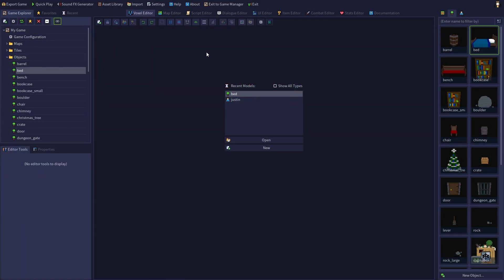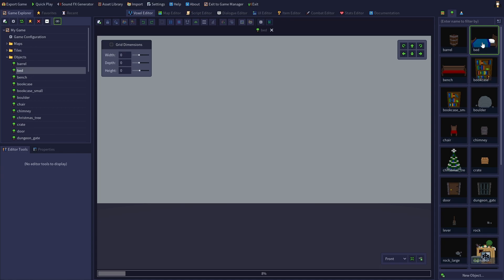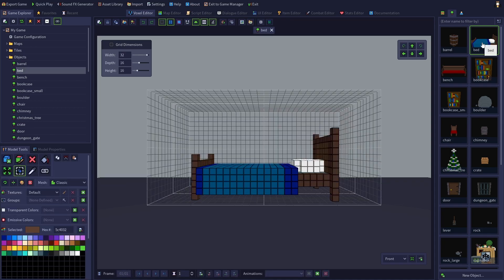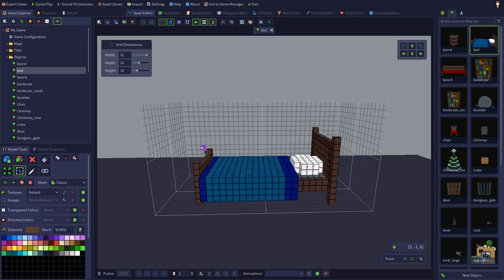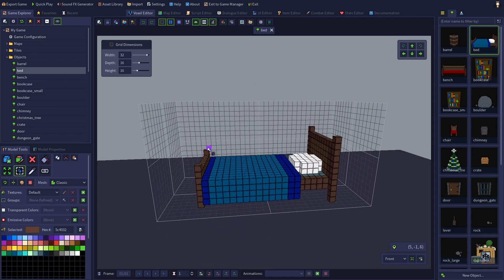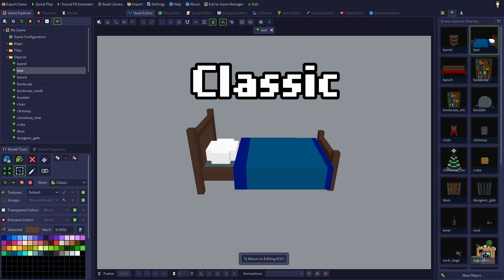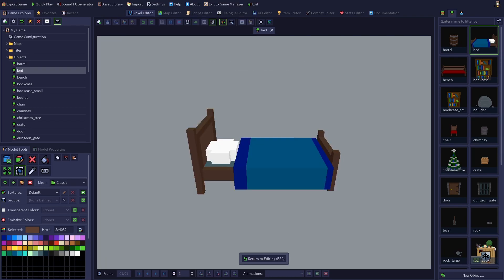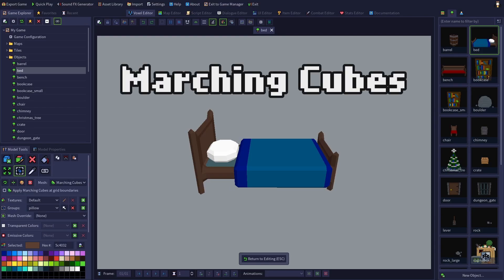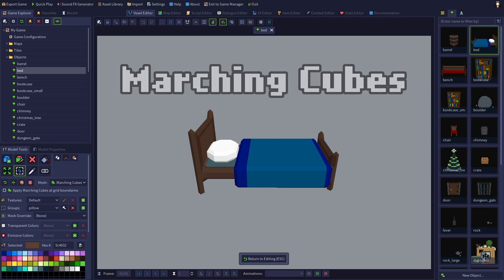I've got the voxel editor open, and I'm going to open up the bed model because it's excellent for demonstrating the different mesh styles. Classic is the cubic voxel-based style you see in the editor, and Marching Cubes is a smoother, low-poly style created from your voxel model.